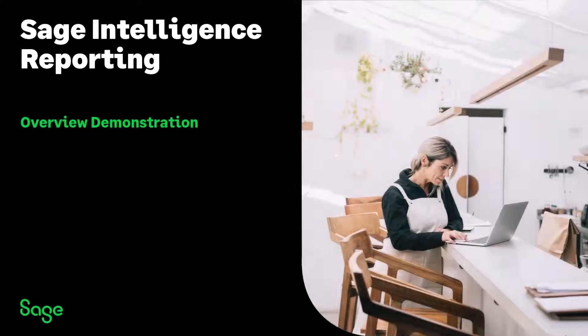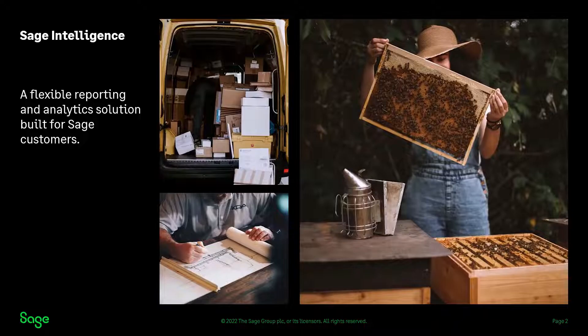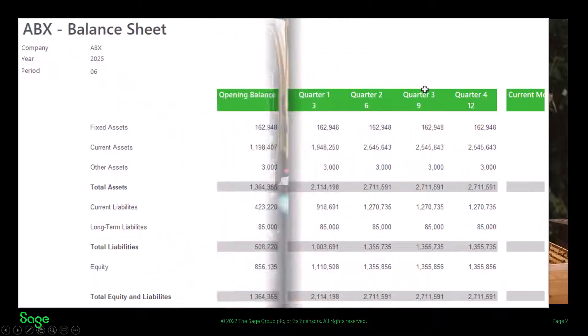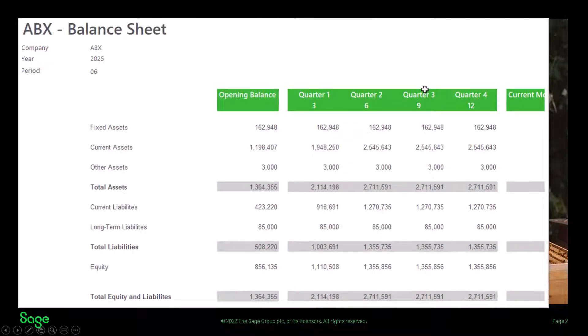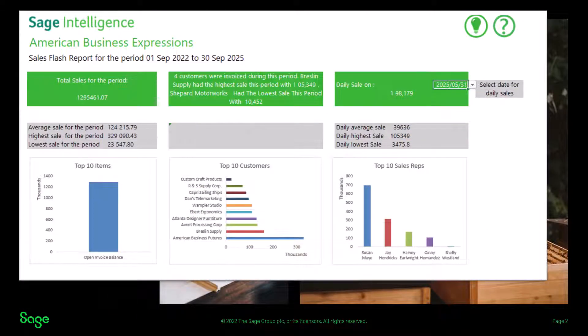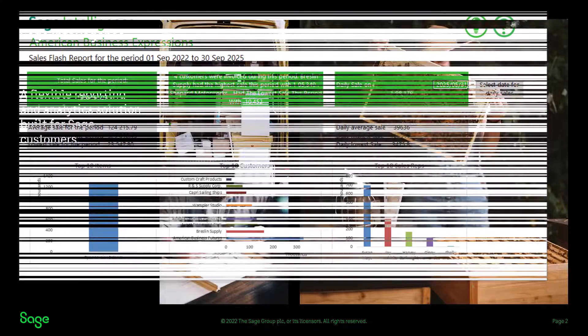Are you ready to save time, take control of your data, and act decisively on opportunities or challenges in your business? Introducing Sage Intelligence Reporting, empowering you to get to grips with your data and make faster, more informed business decisions with complete visibility into your business.